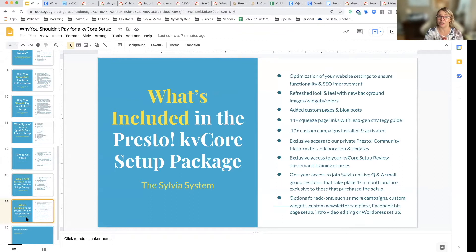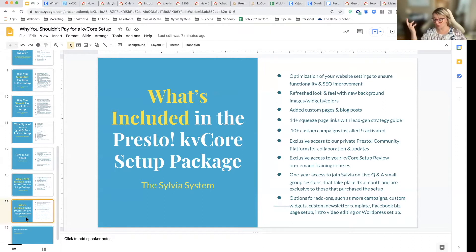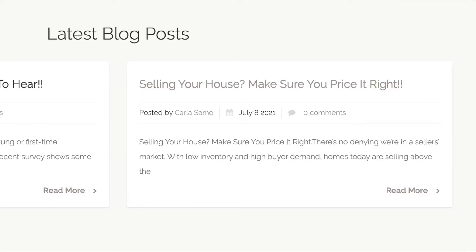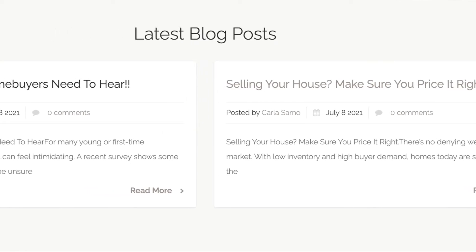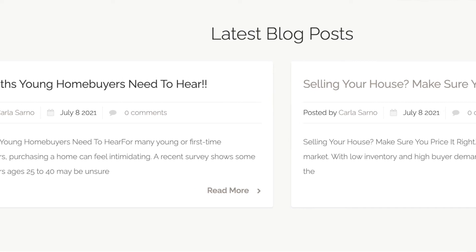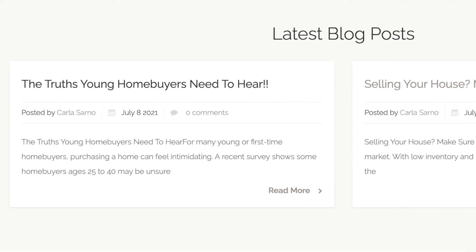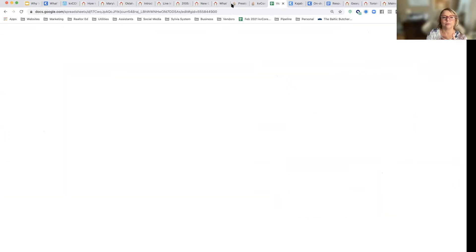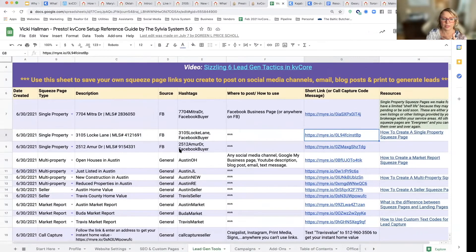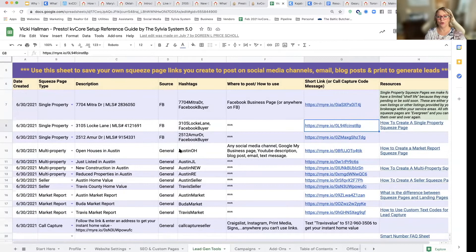It's going to look so much nicer, but we're not going to completely customize and change the template with code. I want you to learn how to use the thing — that's what I think is important. We are going to add some custom pages and blog posts for you to get you started. We're going to create squeeze page links for you. You'll get a guide, and these are all the squeeze pages we created for a client, with descriptions of what they are.